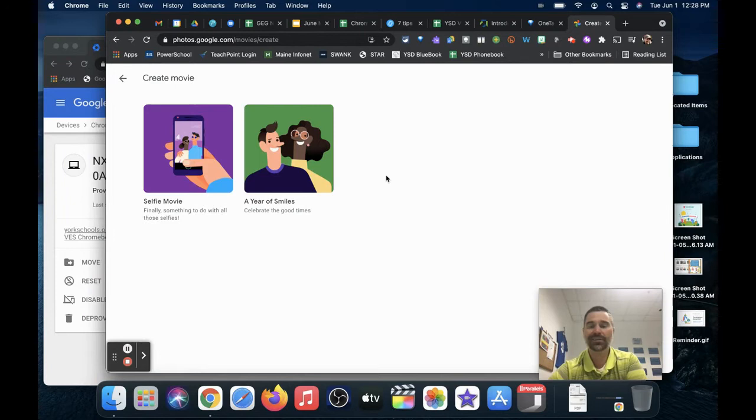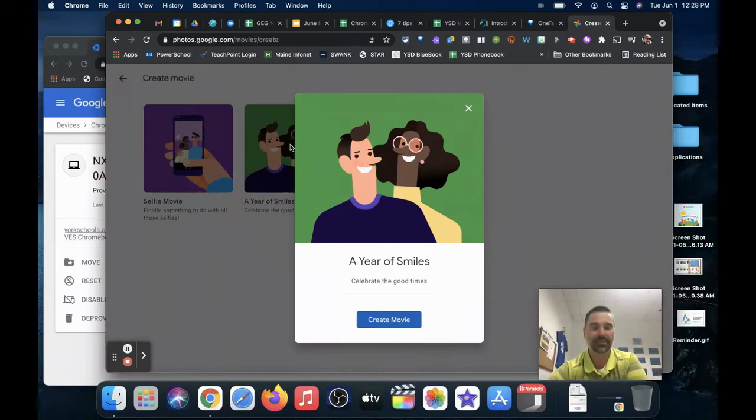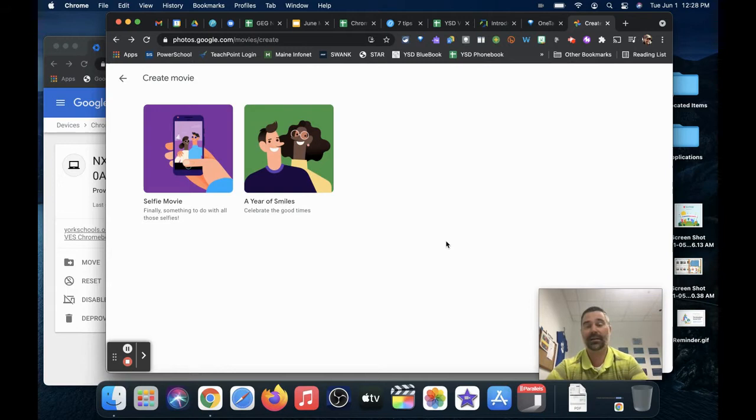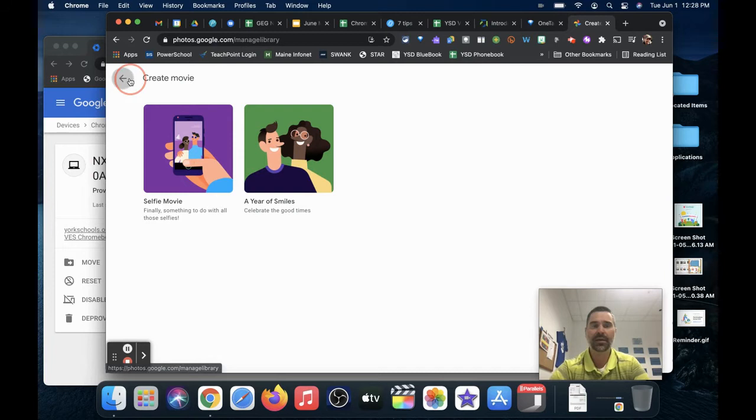I can create a movie quickly using artificial intelligence or machine learning, as Google likes to call it. I can create a year of smiles that automatically takes photos of people smiling from the past year and compiles it together into a short movie with sound. That might be all I want because that might be a perfect way to just send that link out to families or broadcast it to the website.